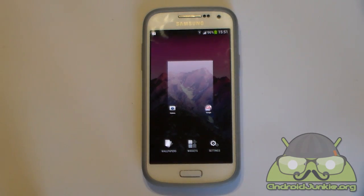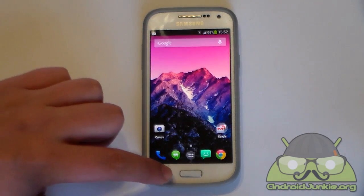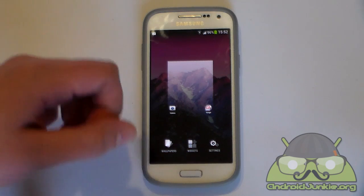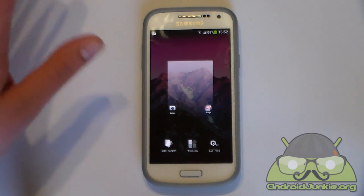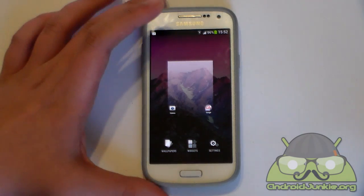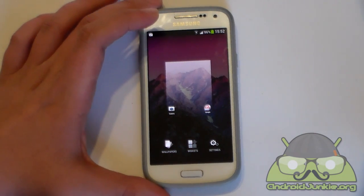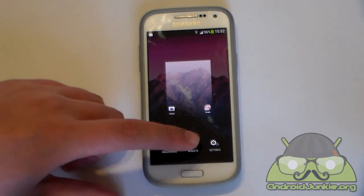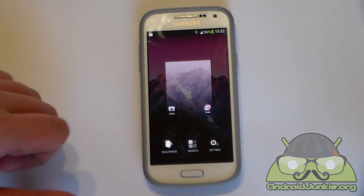We are going to take a look at this in just a bit. By pressing the options key we are taken here, and basically just like on the KitKat launcher, we have wallpapers, widgets and a settings section.